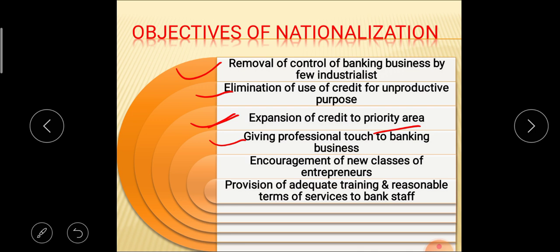The fourth objective is giving a professional touch to the banking business. The fifth objective is encouragement of new classes of entrepreneurship — that means provision of proper credit facilities leading to a new generation of entrepreneurs. The sixth objective is provision of adequate training and reasonable terms of service to bank staff. These are some of the objectives set by Shrimati Indira Gandhi.